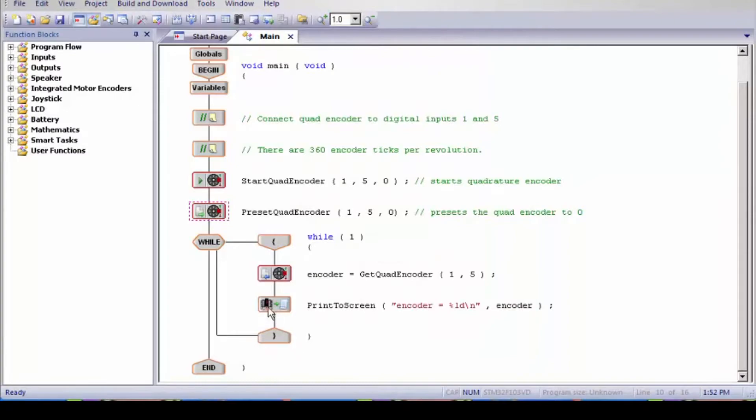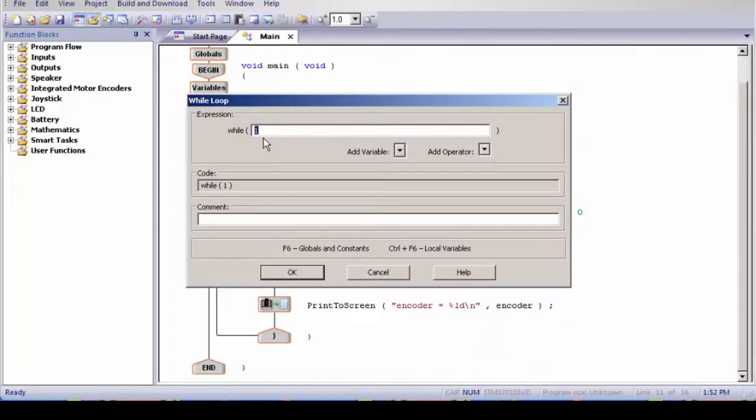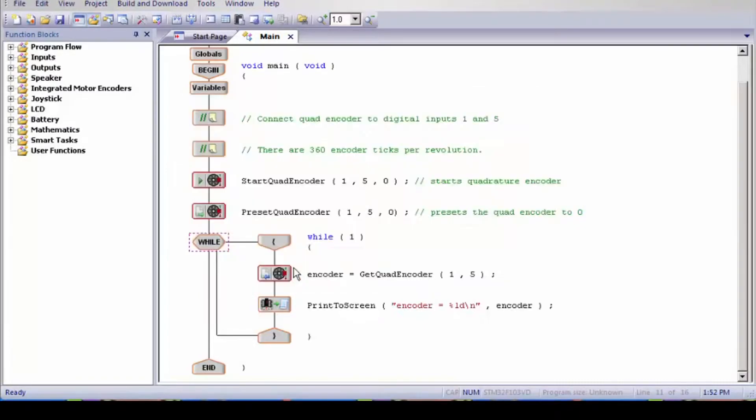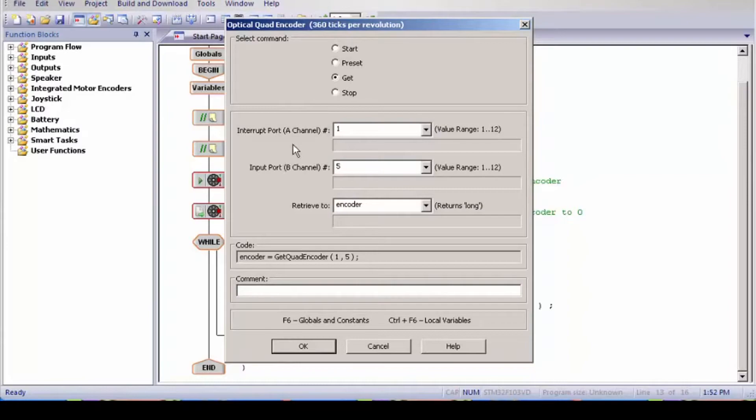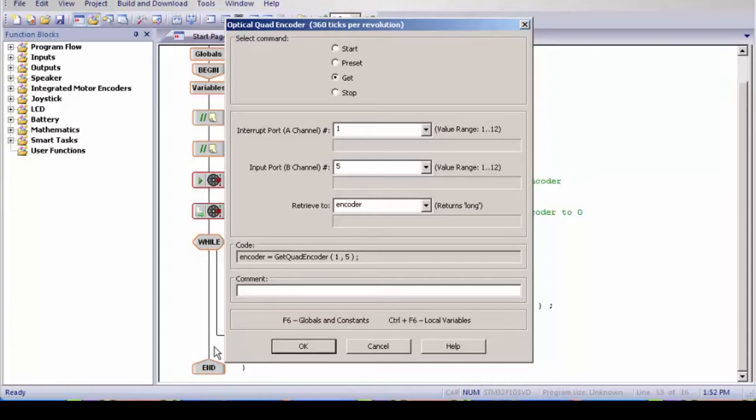Next we have a while loop. Once we double click on this, the while loop is 1, which means that it's an infinity loop. In the while loop we have encoder equals get quad encoder. It's still in the same ports and it's retrieving the information. So the Cortex is retrieving information from the encoder which are coming from ports 1 and 5.